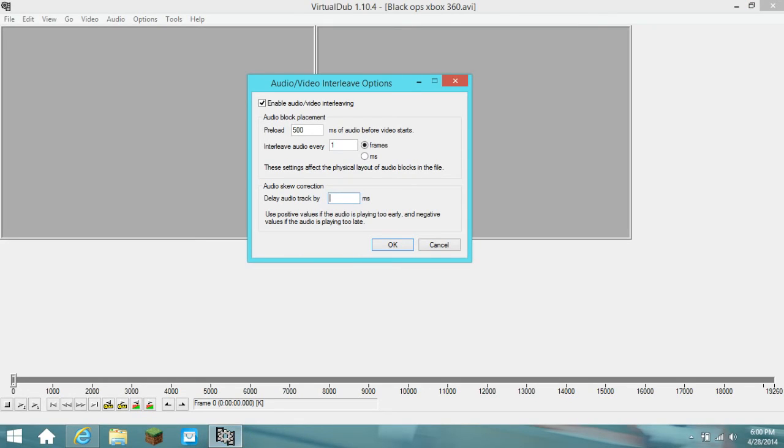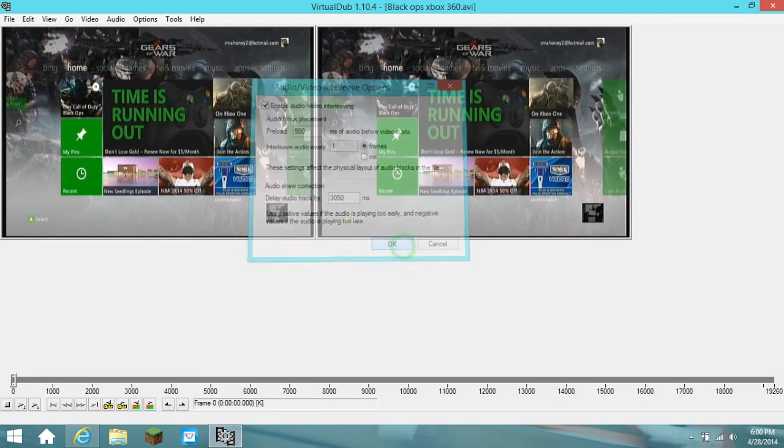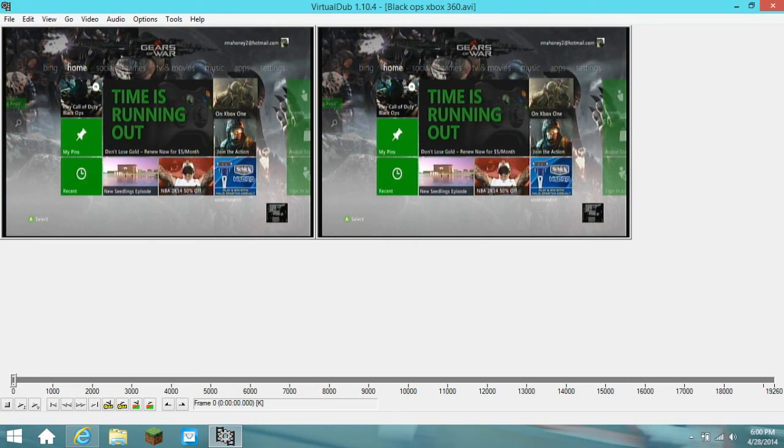3,050. 3,050. Then, you're going to want to just, okay. You just play it back, make sure it's all good.